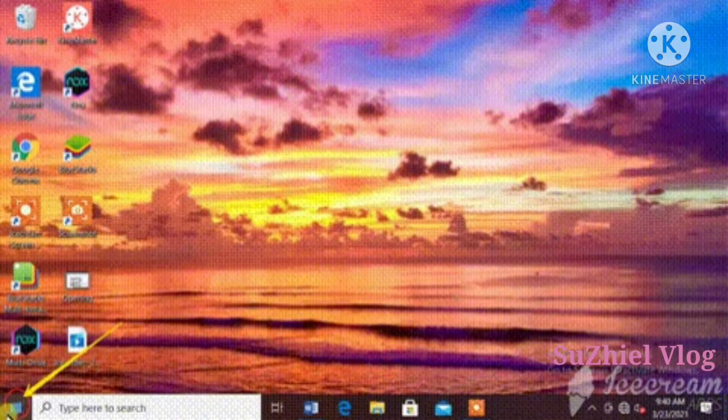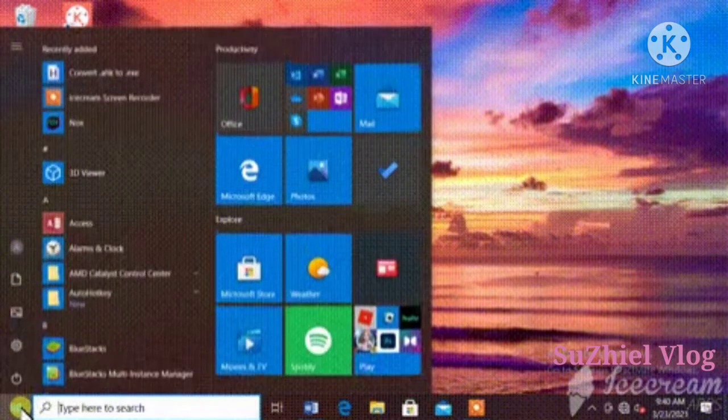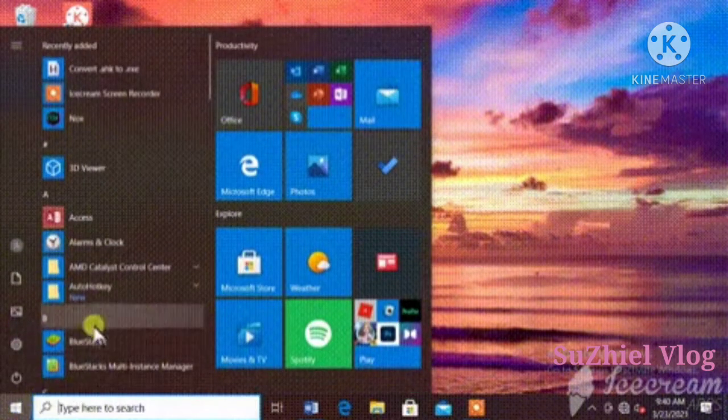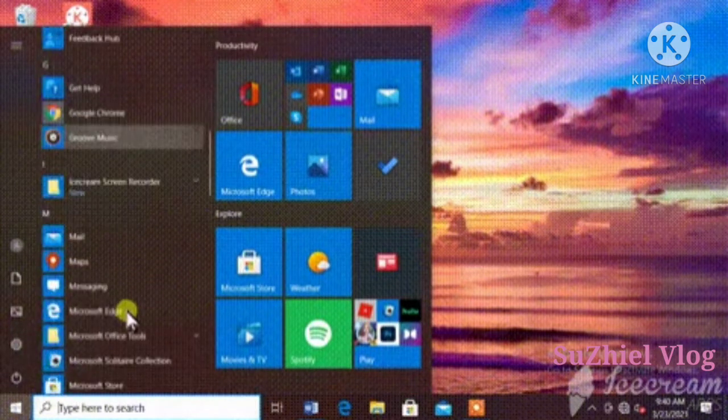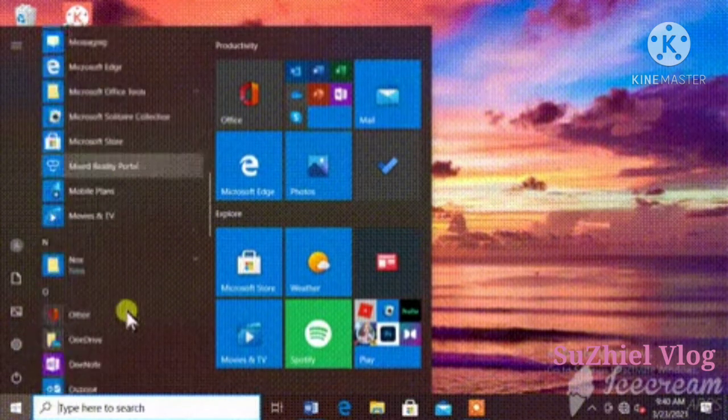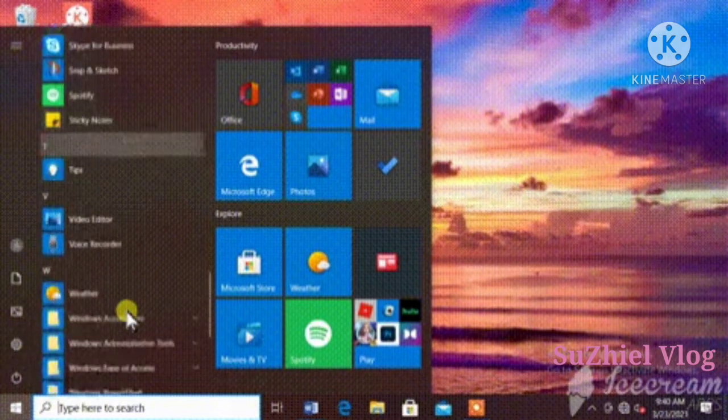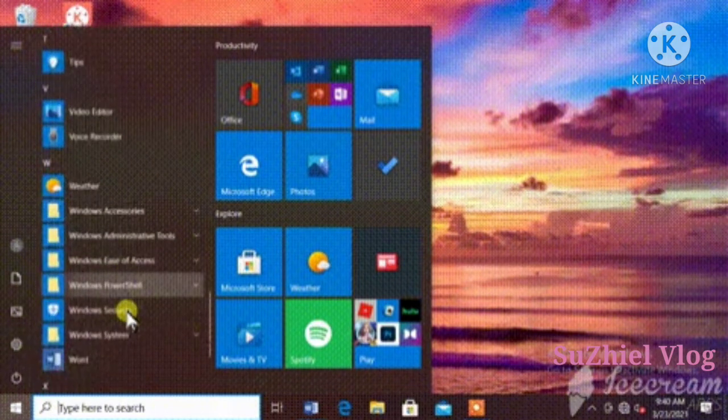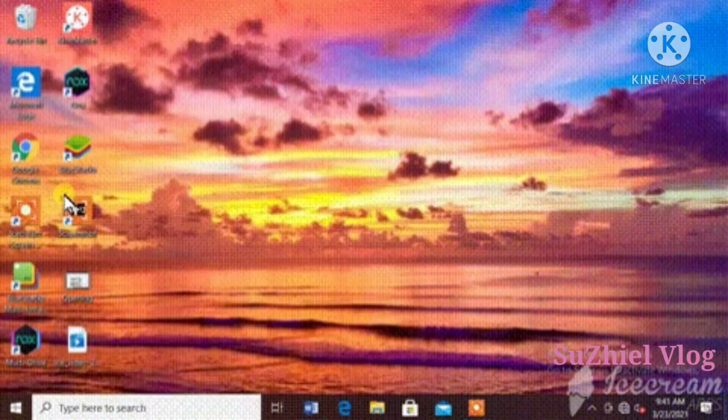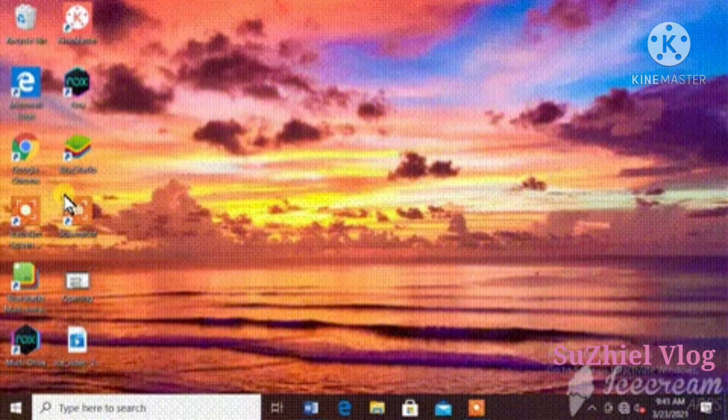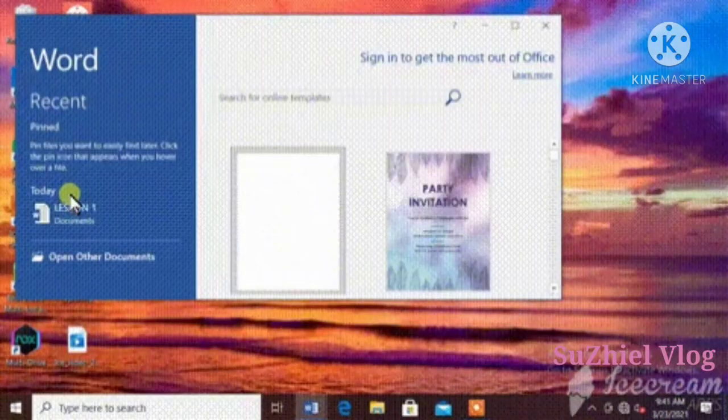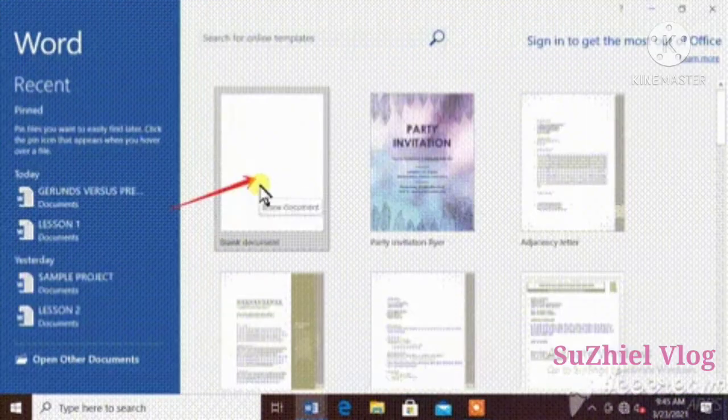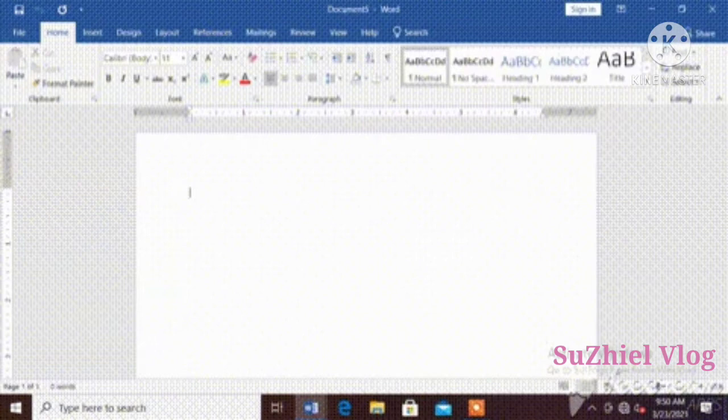On the desktop, click start. Find an application of Word. Click. Then click blank document. You can now create your document.